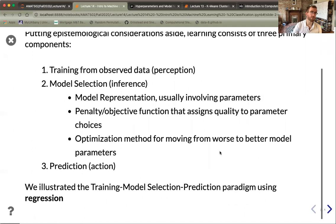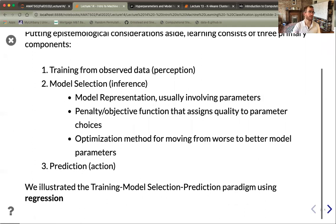As a reminder, we illustrated these basic principles of train, model, and predict using regression, which was our way of analyzing functional relationships in data.